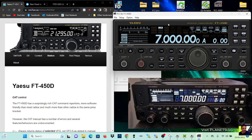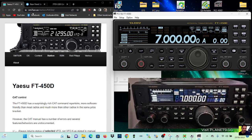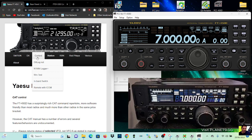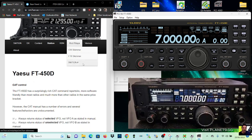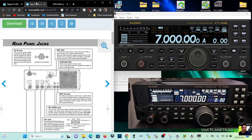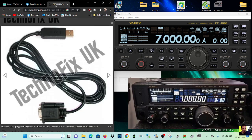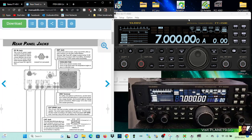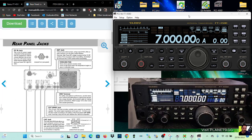So check it out. Link's in the description. Thanks to SM7IUN for this website. Link for the cable and the software. Bye for now. 73. All the best.